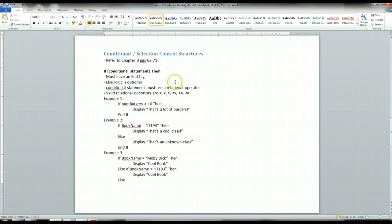But basically, your selection control structure is all based off this keyword, if then, right?